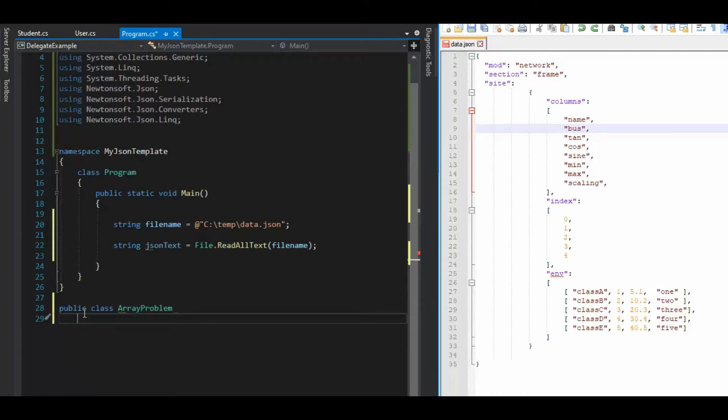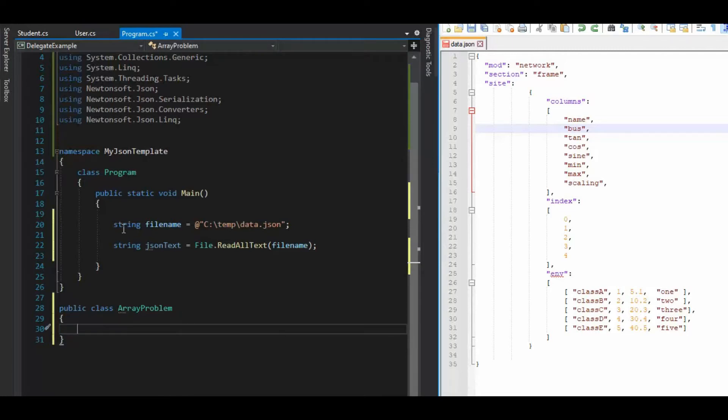And now when I come and look at these right here, this is key value, key value, key object. Okay, so these first two should be pretty easy to do.